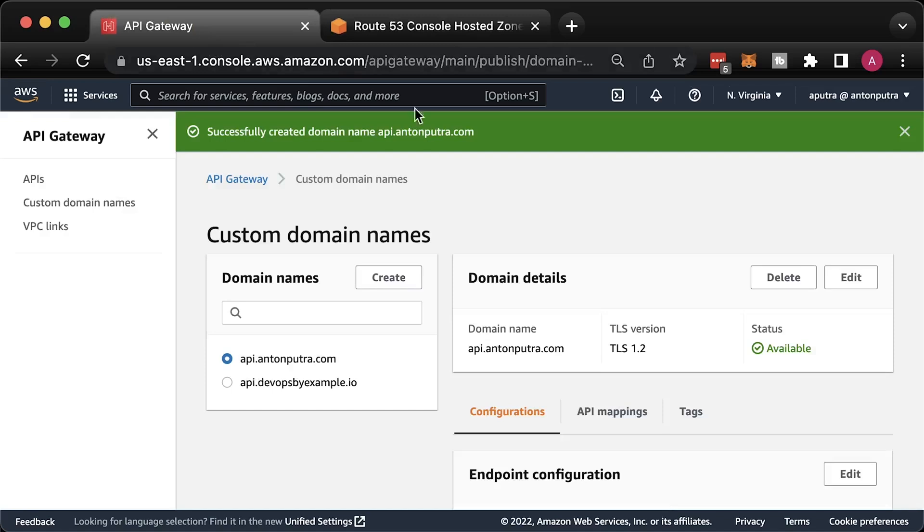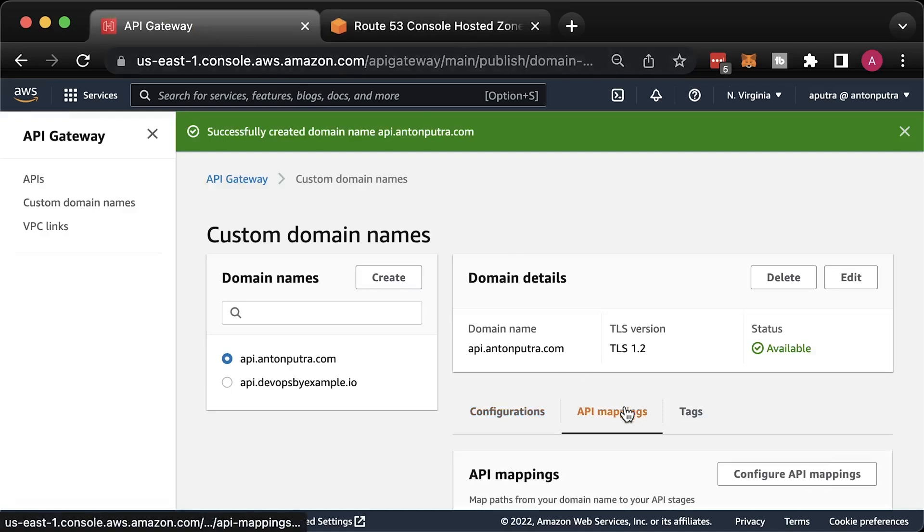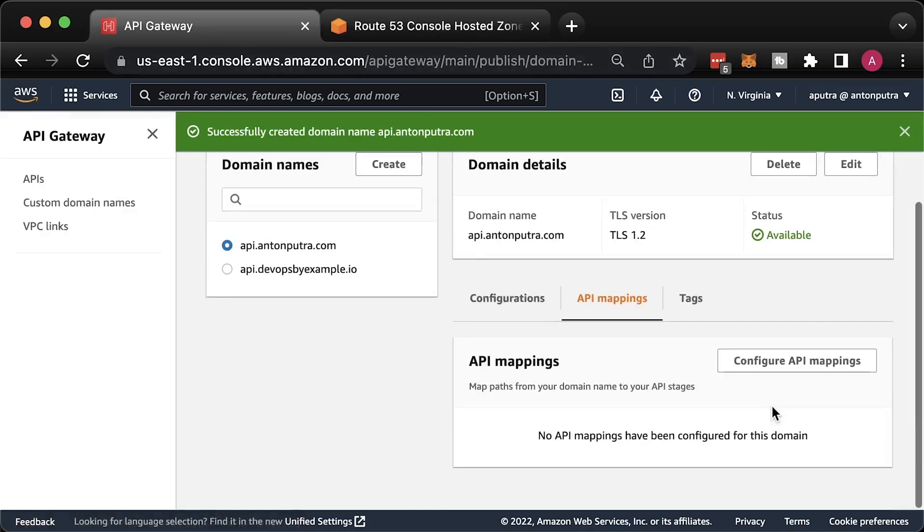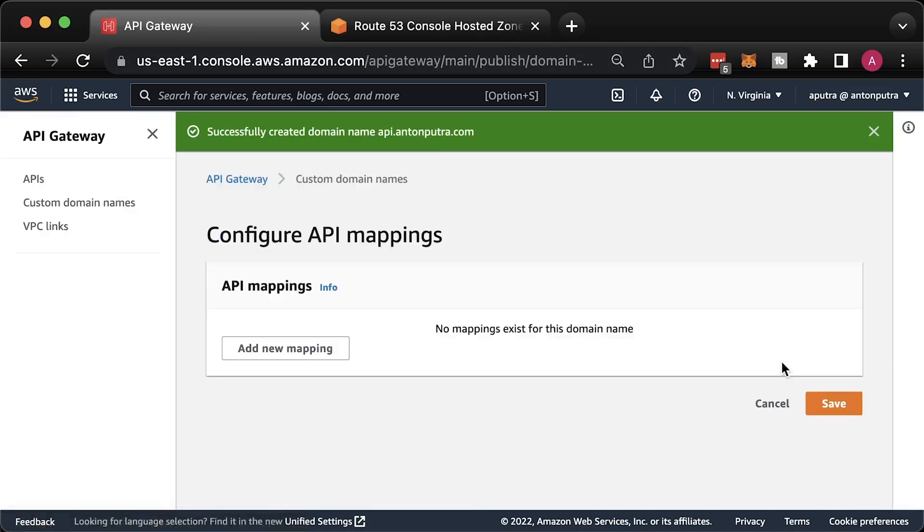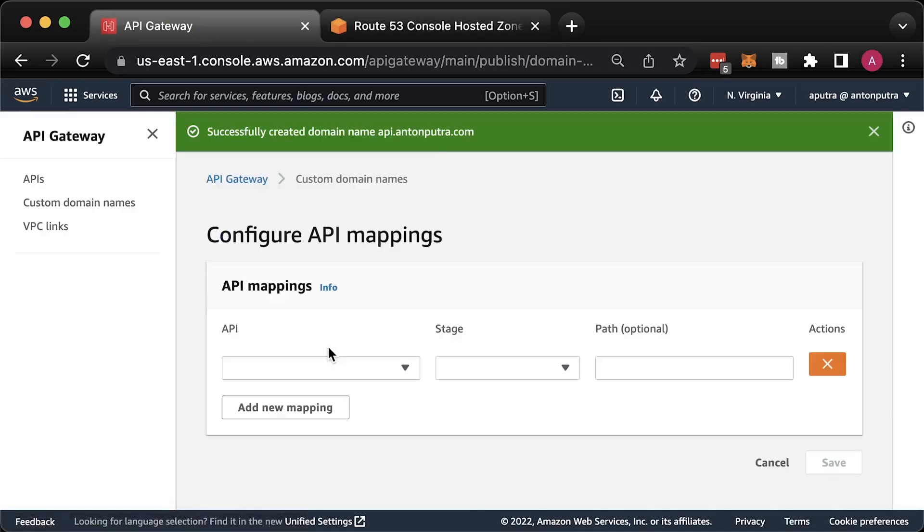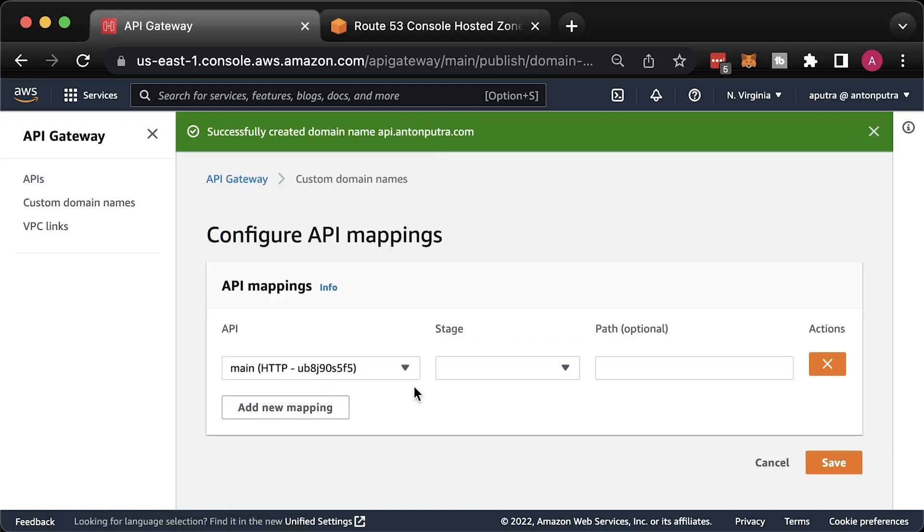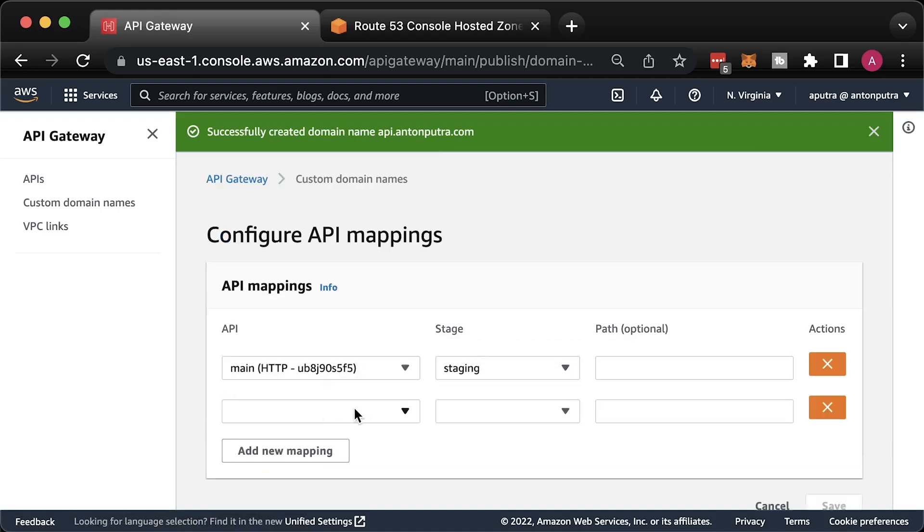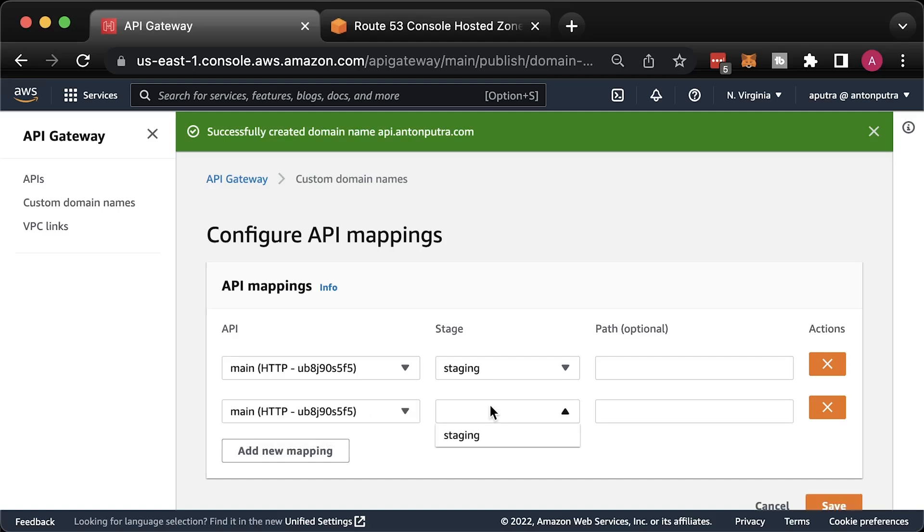The final step is to create the same API mapping. For the second one, let's just use v2 path.